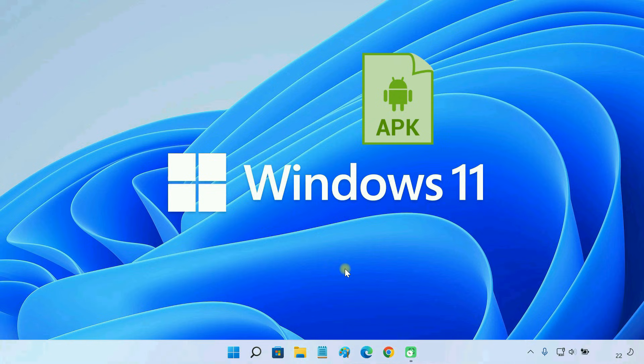Installing APK files on Windows 11 is easy, but a bit lengthy. I'll show you the complete process to make it easier for you. So, to run APK files on Windows 11 PC, please follow the steps.